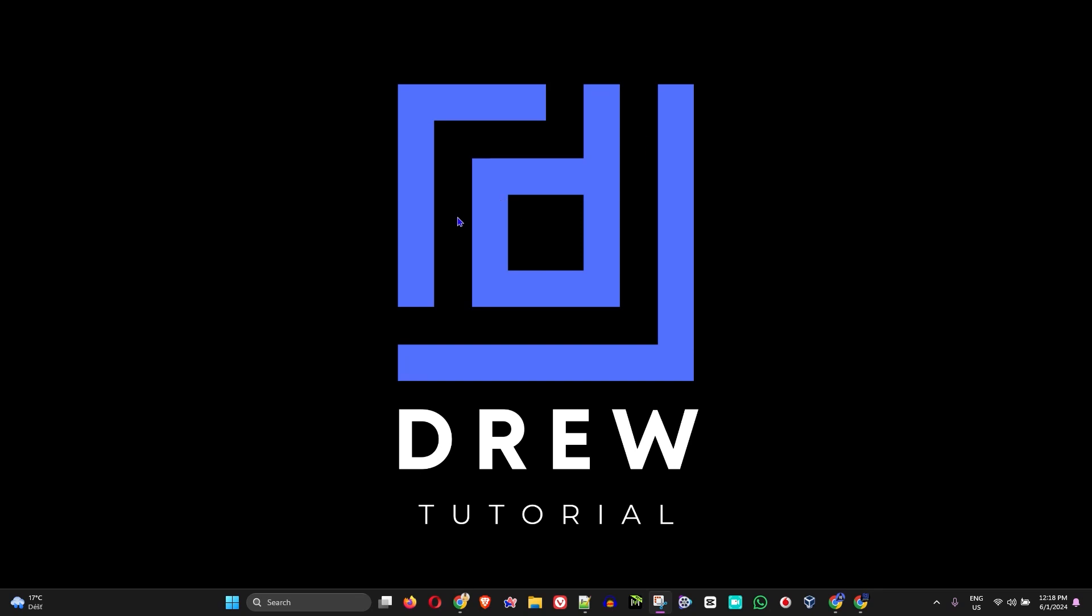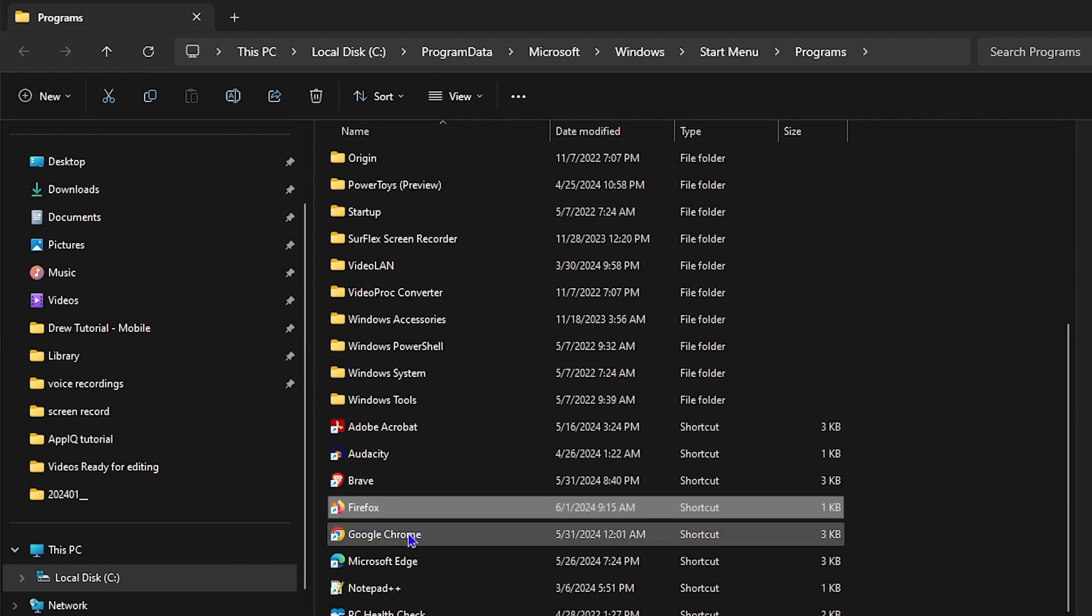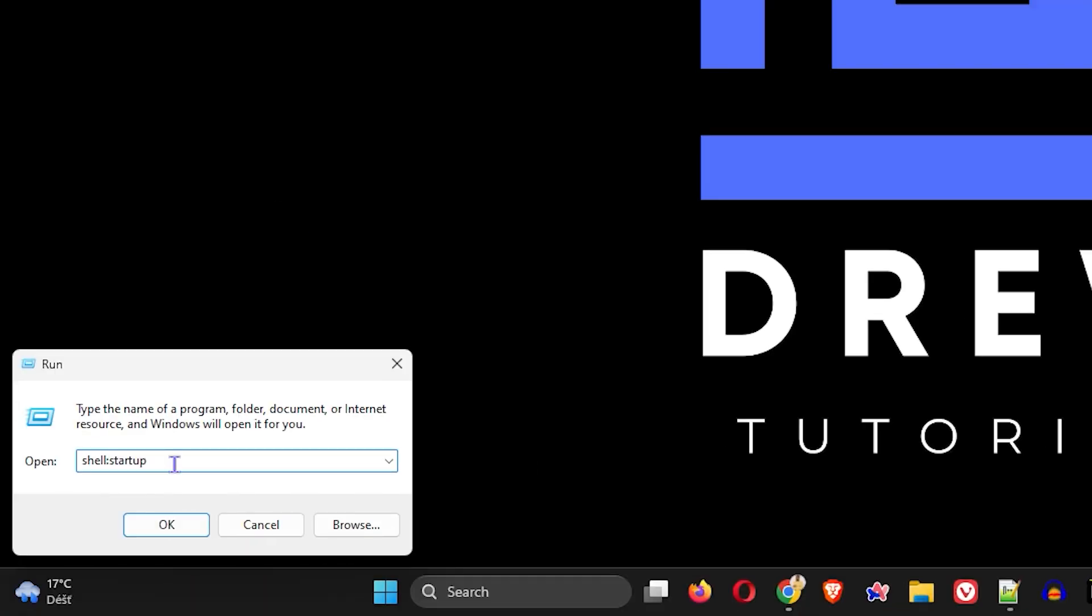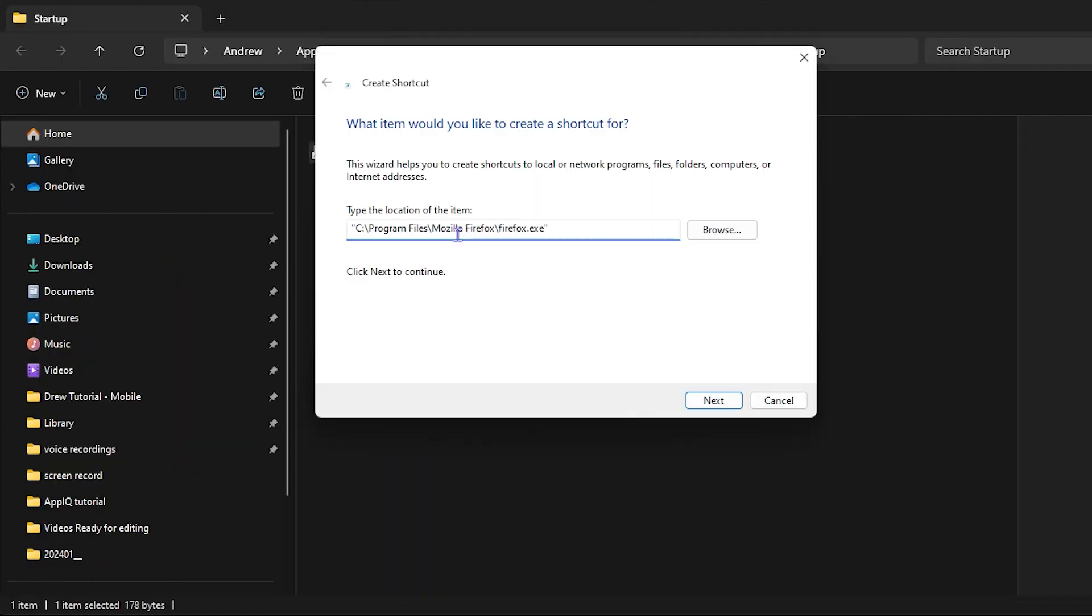Hi friends, welcome back to Drew Tutorial and in today's video I'm going to show you how to automatically run any applications when your computer starts in Windows 11.